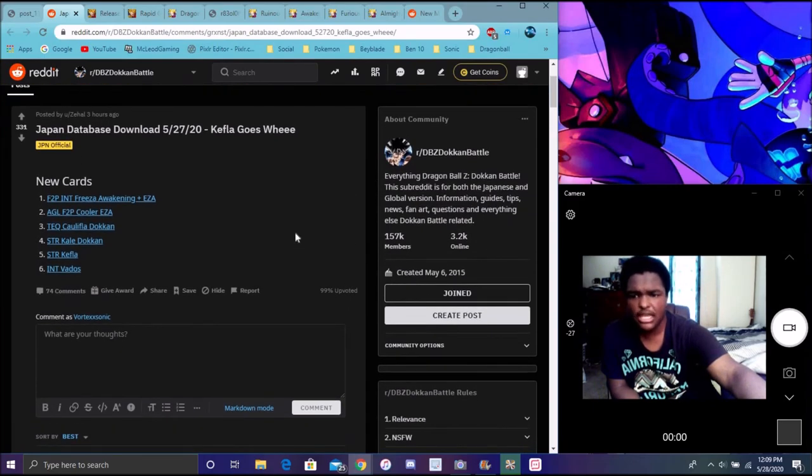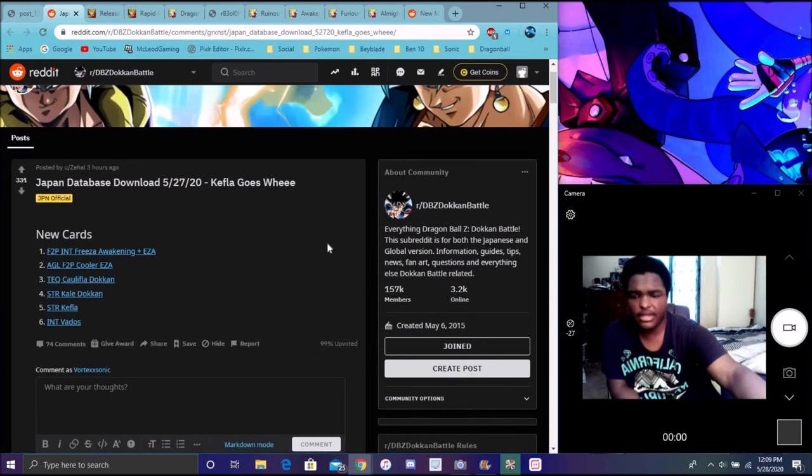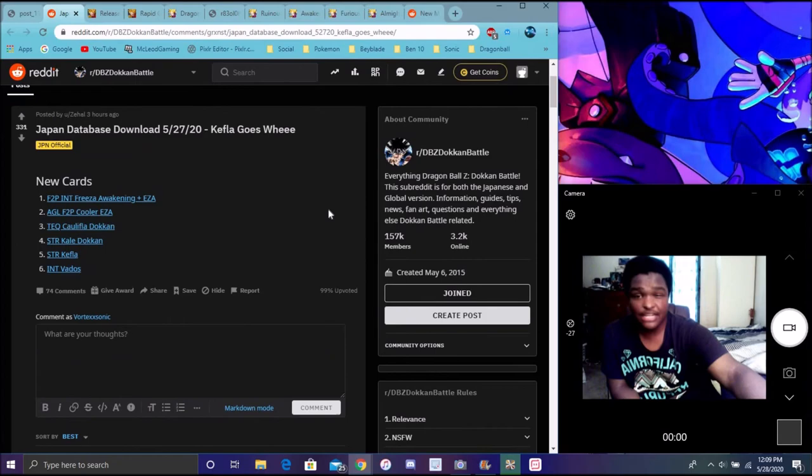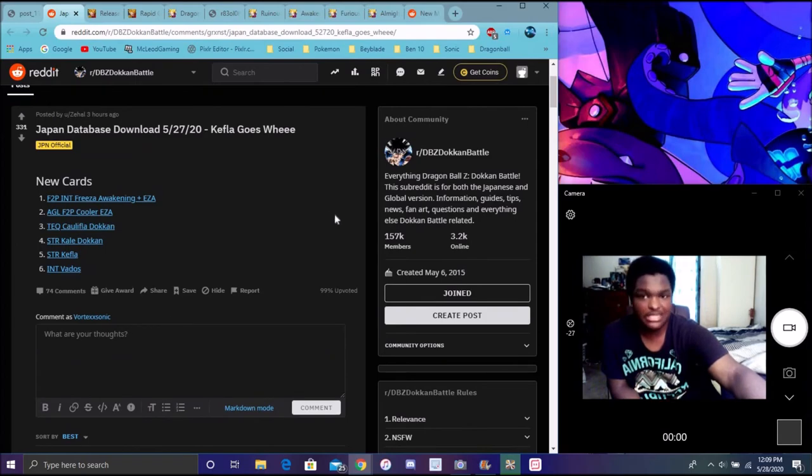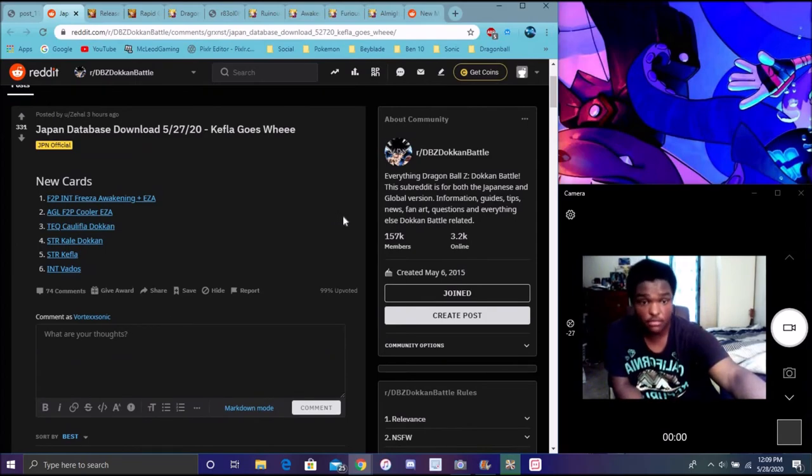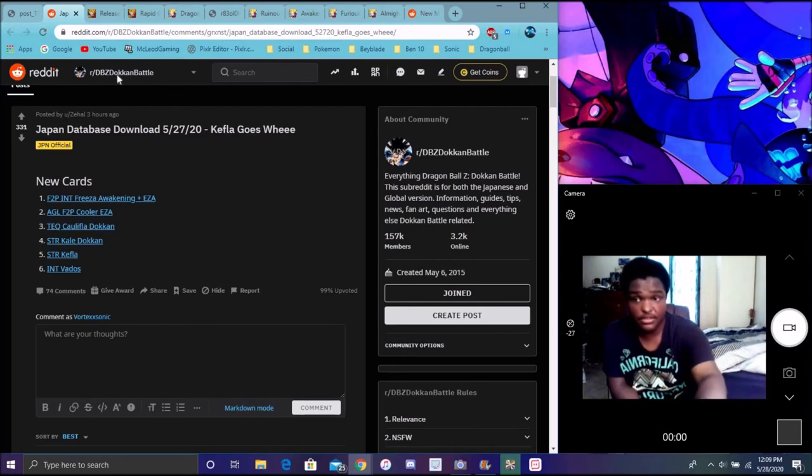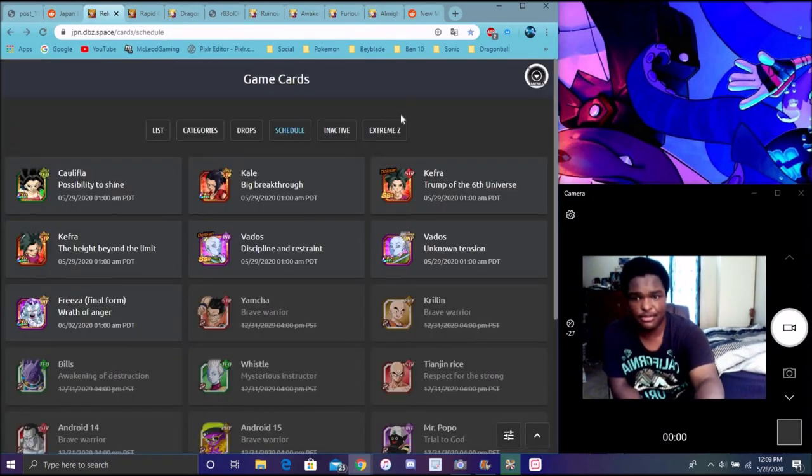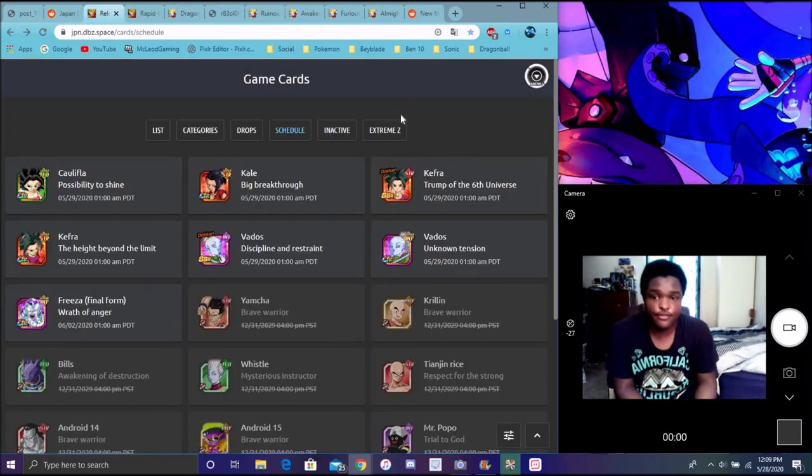We got lots of new units, we got a new Frieza Awakening slash EZA. In other words, if they just awakened him then he's going to EZA maybe like a week later, because everybody hates that. Those Super Saiyan 2 Gokus came out, so yeah, we got lots of new units for the data download.